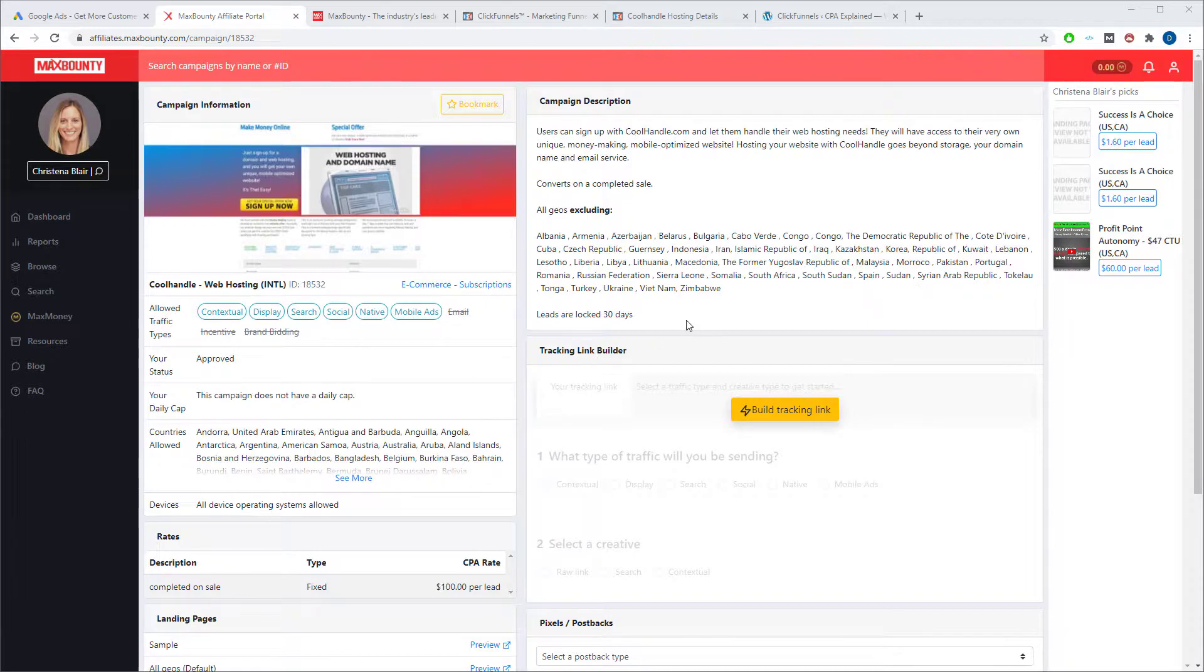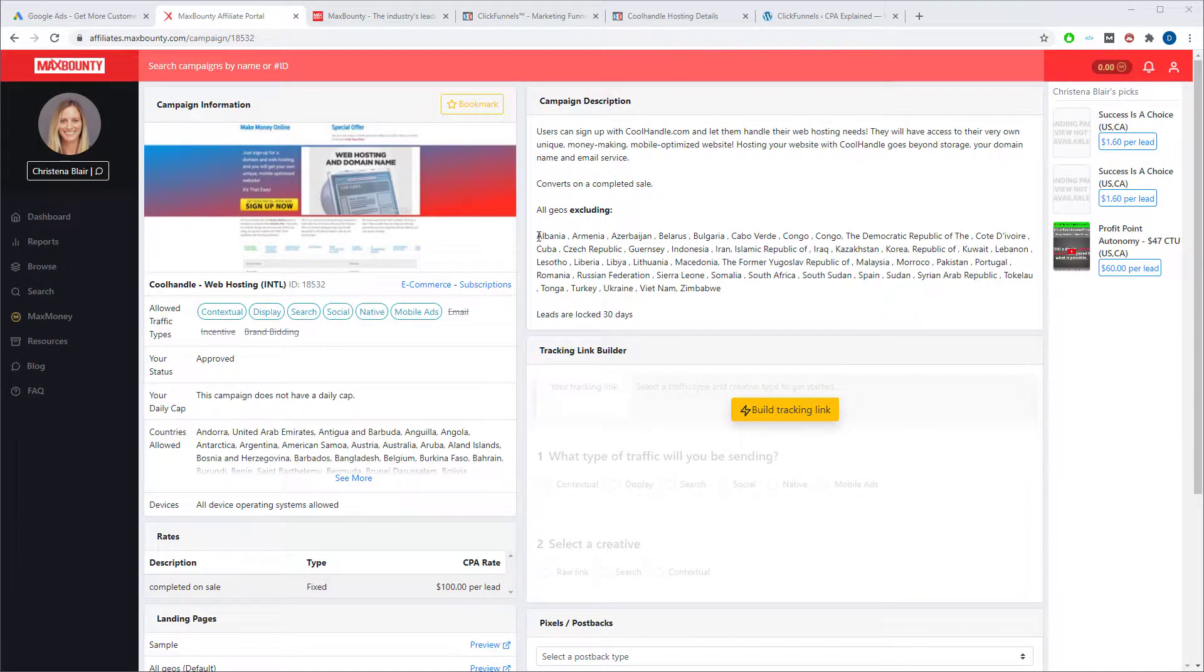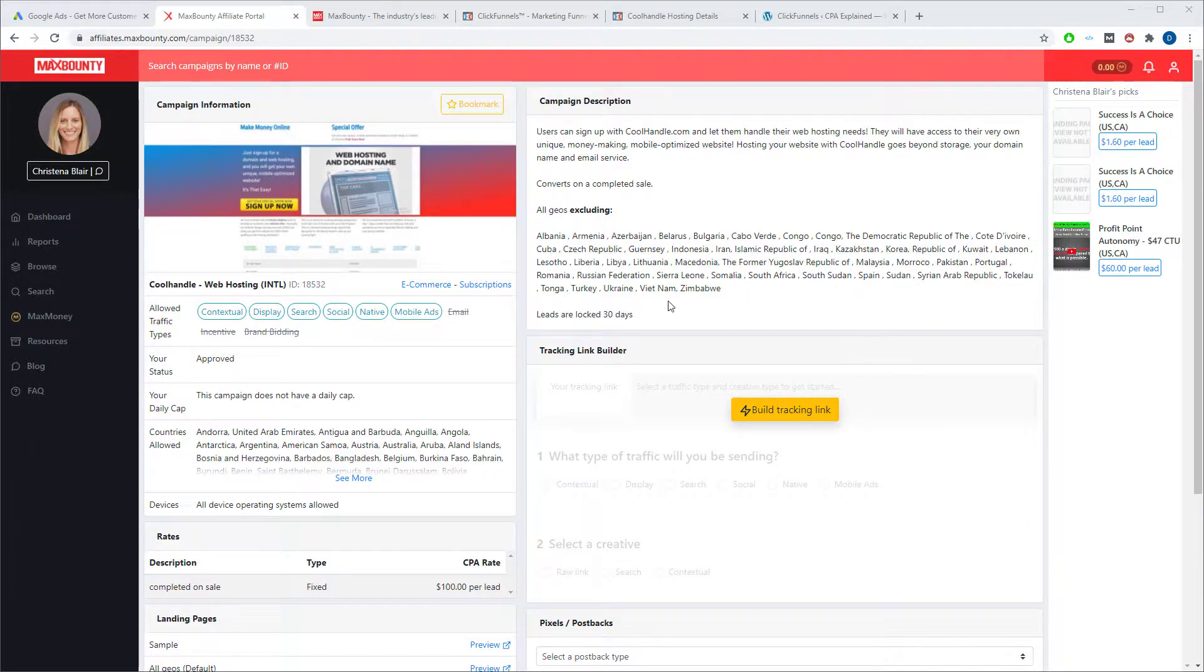And number three, it's pretty much open to almost all countries. These are the only countries that are excluded. If your country that you're marketing to is in this list it's not going to work, if not, it's perfectly fine. But you don't have to use this offer. You can pick any offer you want from any affiliate network. It's up to you.